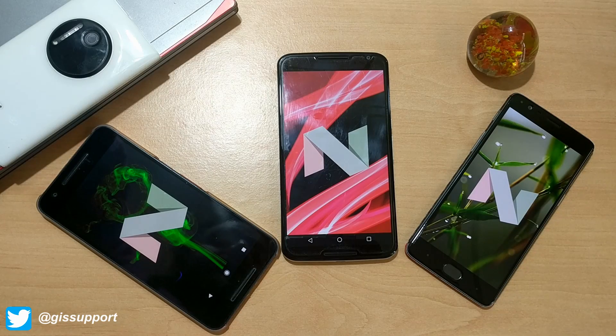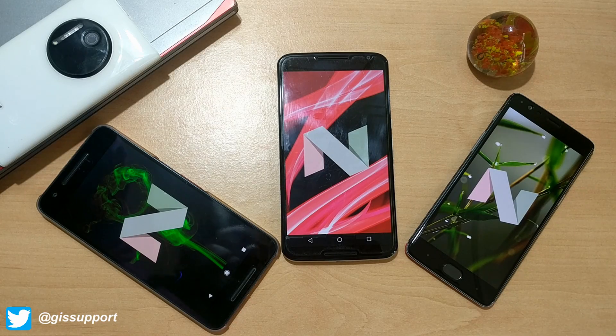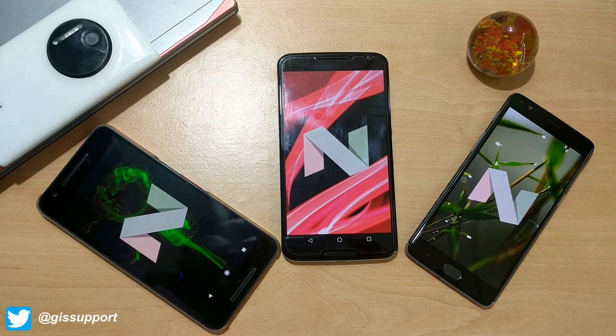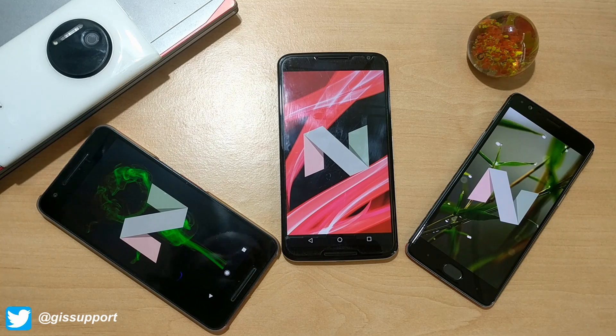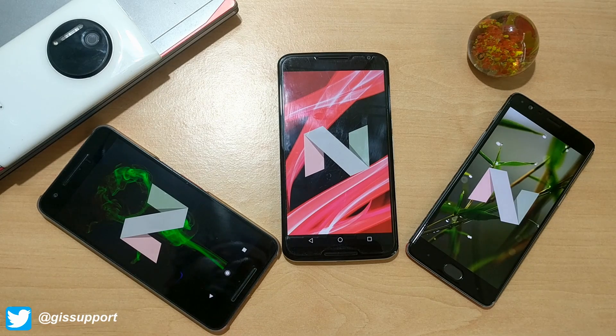Hi guys, welcome back. This is another Android application video, and today's video is specially dedicated to the Android Nougat platform. Nowadays Android Nougat is getting rolled out to many devices, so this is the time to see some of the best applications for Nougat.